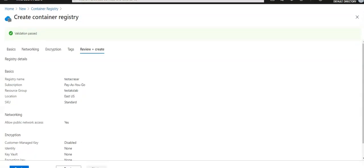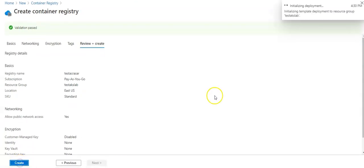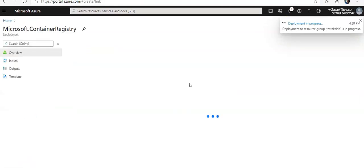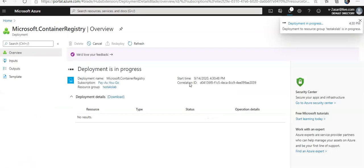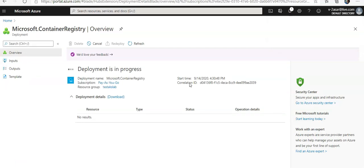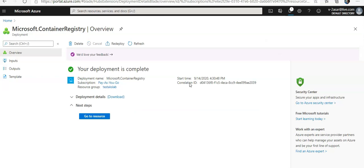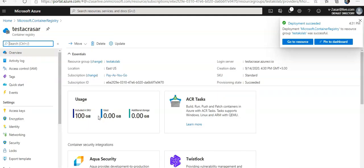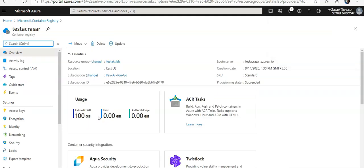After the validation has passed, I'm going to click on 'Create' so it can create the container registry. As soon as it is done, I'm going to sign in to this container registry and push a container image to it, so that I can use that image and deploy it on my AKS cluster that I have created in the same resource group.